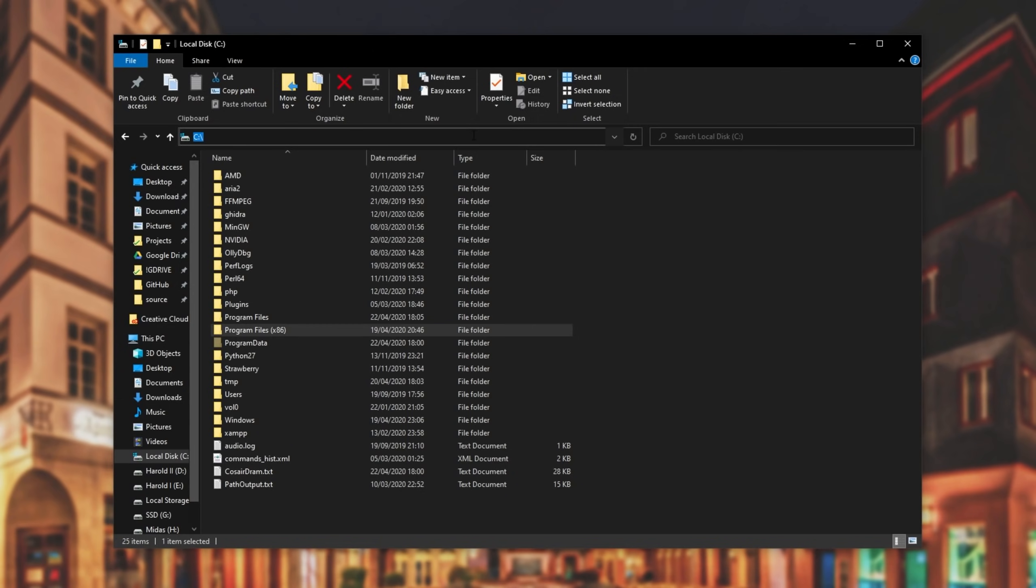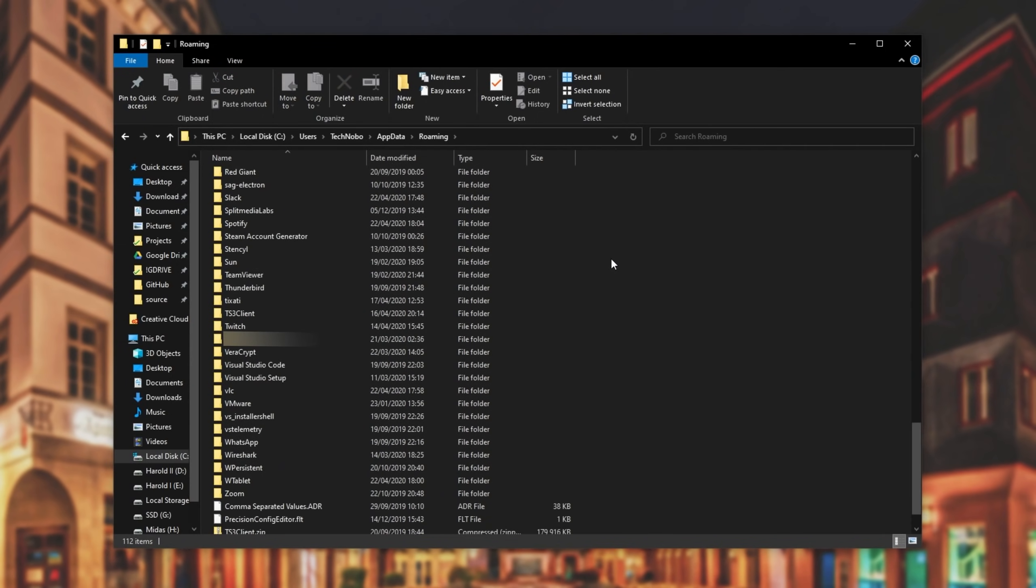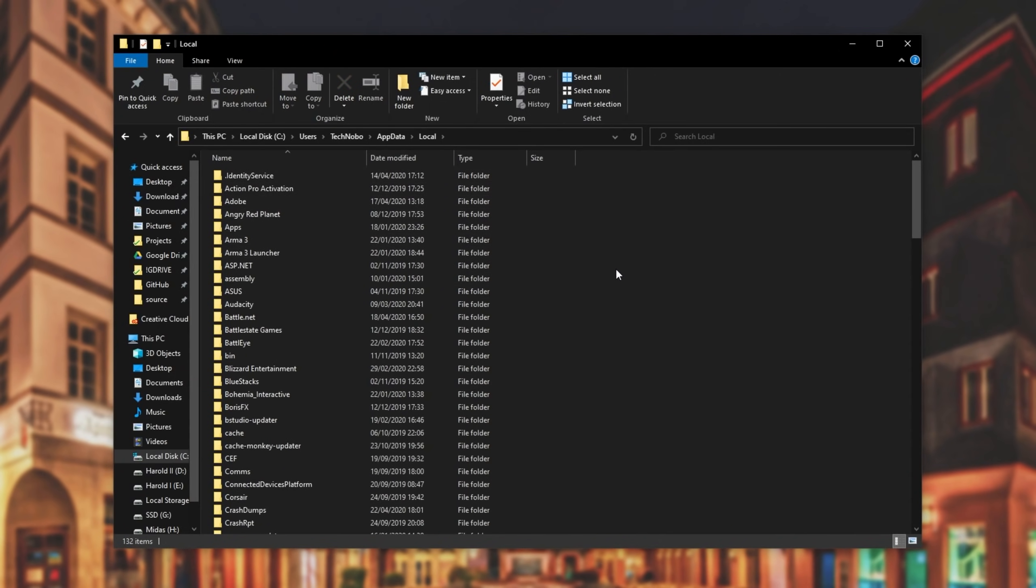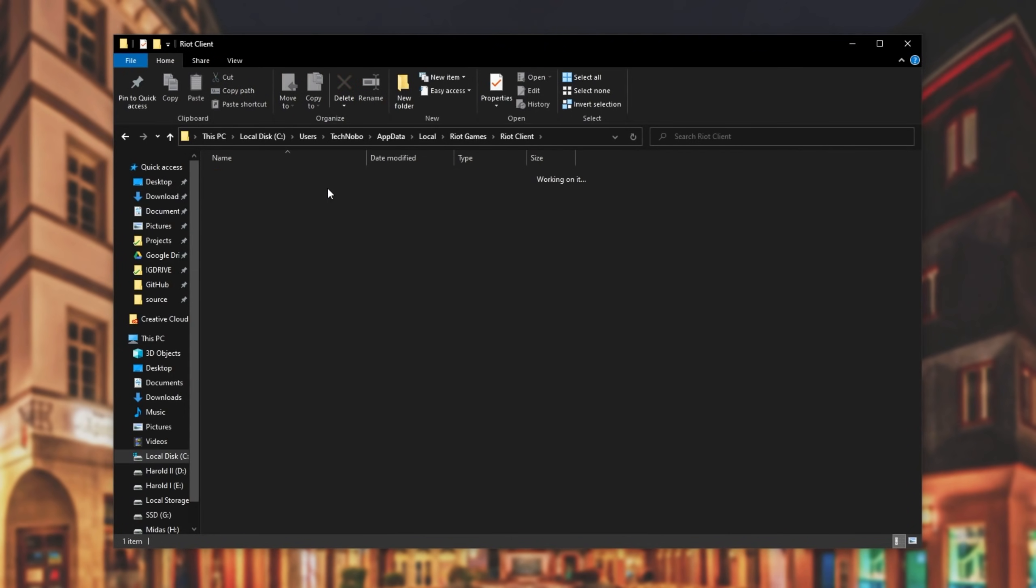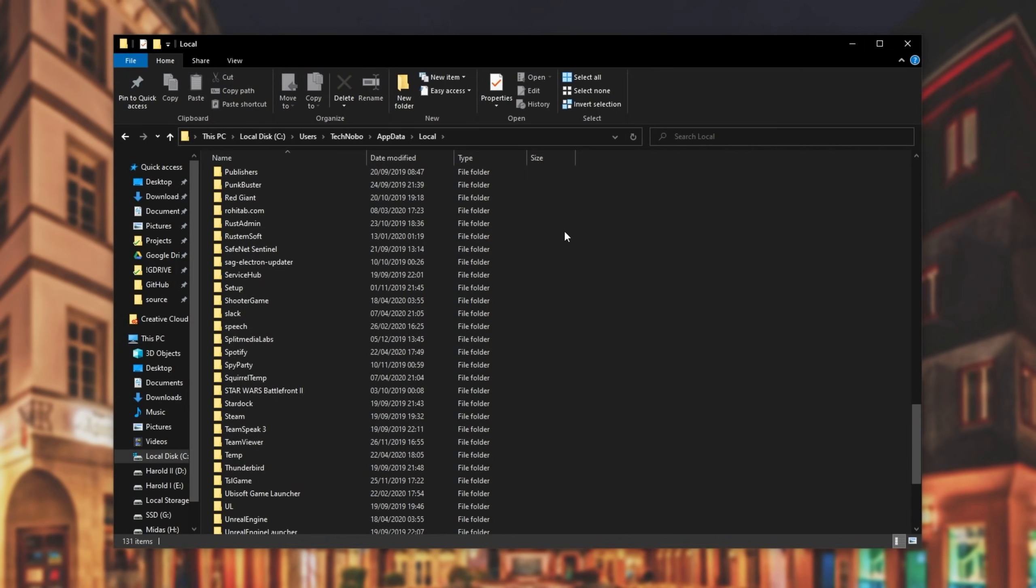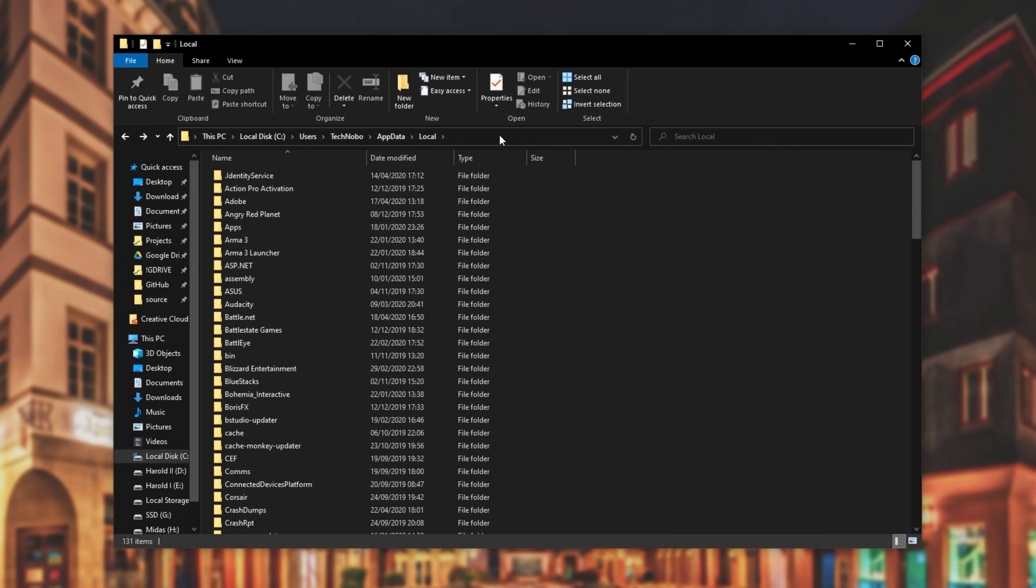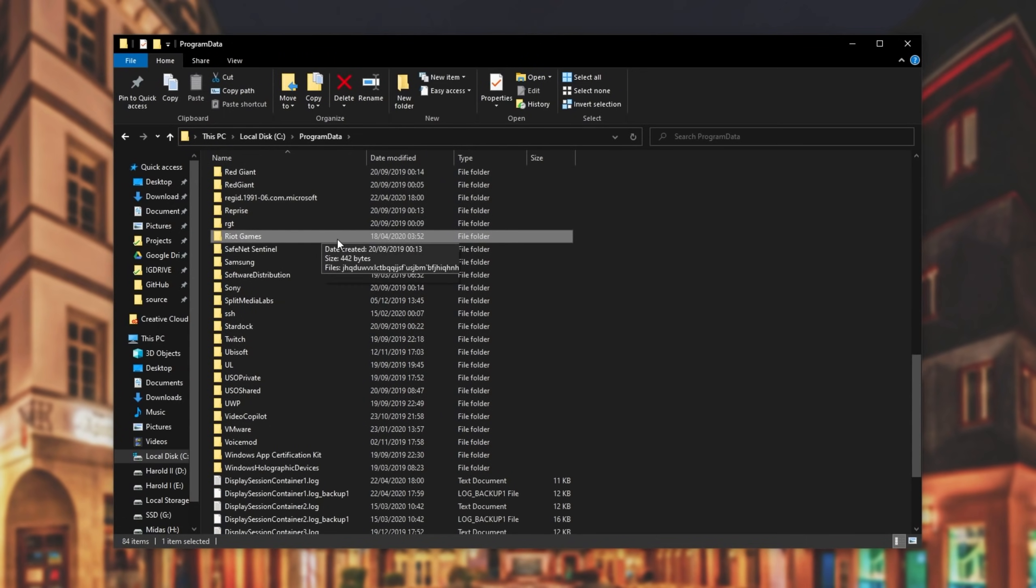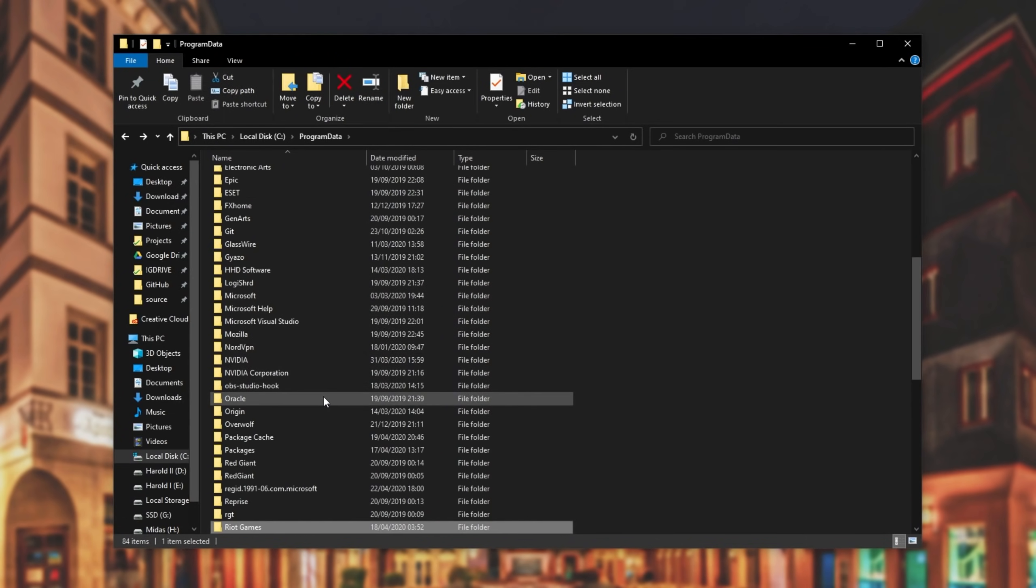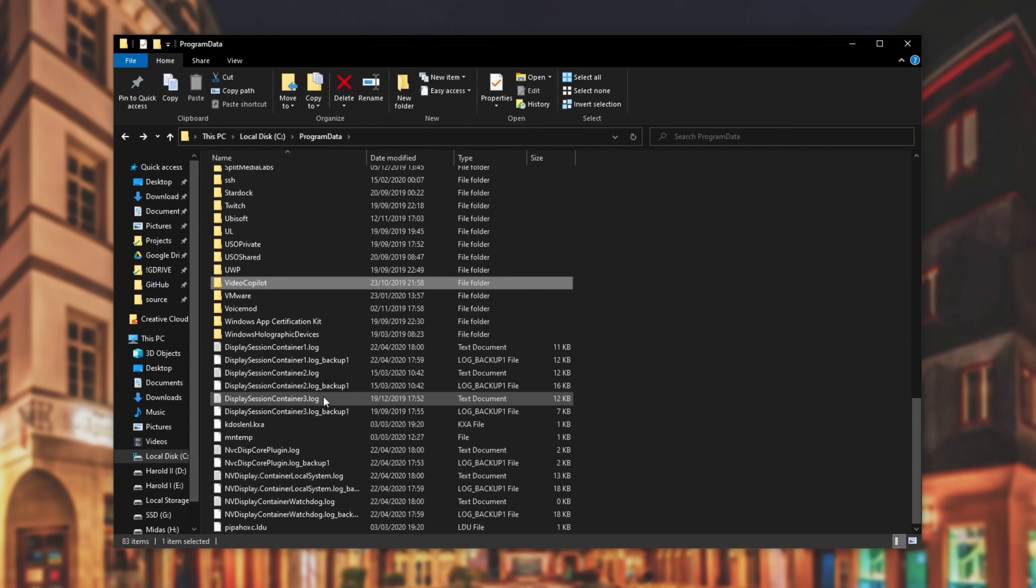Then at the very top, we'll type in the search bar and we'll type in percentage app data, percentage and hit enter. We'll look for Riot as well as Valorant here. There's nothing, so we'll go back a folder. Then we'll go into local. We'll look for Riot and as you can see, we have a Riot Games folder. We have install Valorant, Riot client and Valorant. I'll simply select the folder, shift delete and then hit enter. Then I'll also look for Valorant and that's not here either.